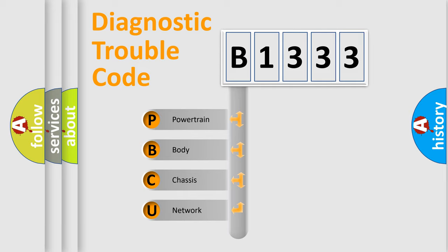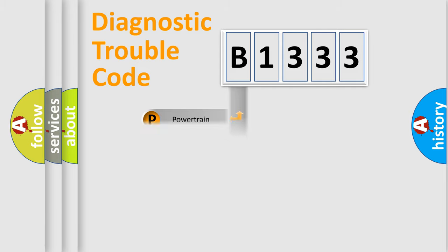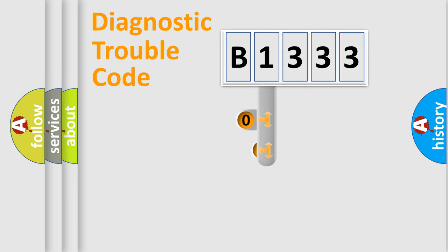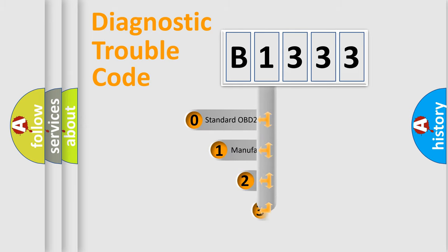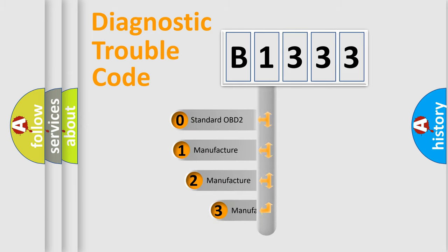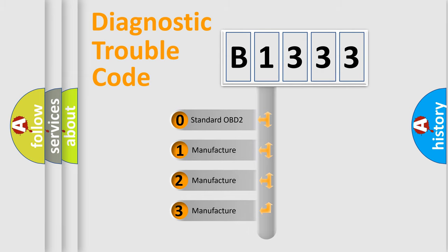We divide the electric system of automobile into four basic units: Powertrain, Body, Chassis, and Network. This distribution is defined in the first character code.